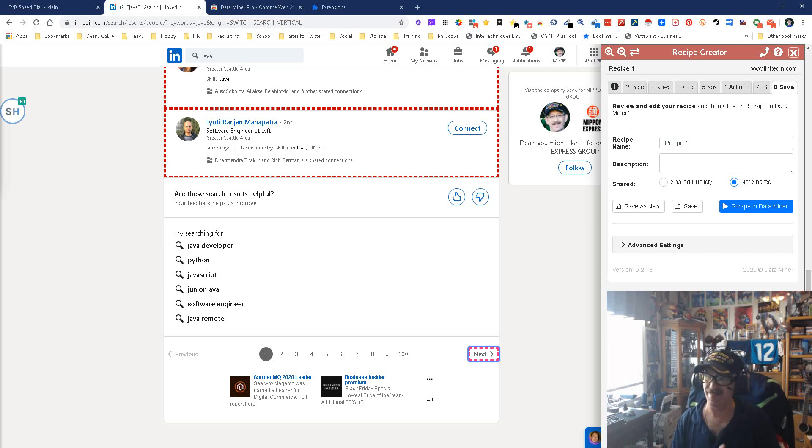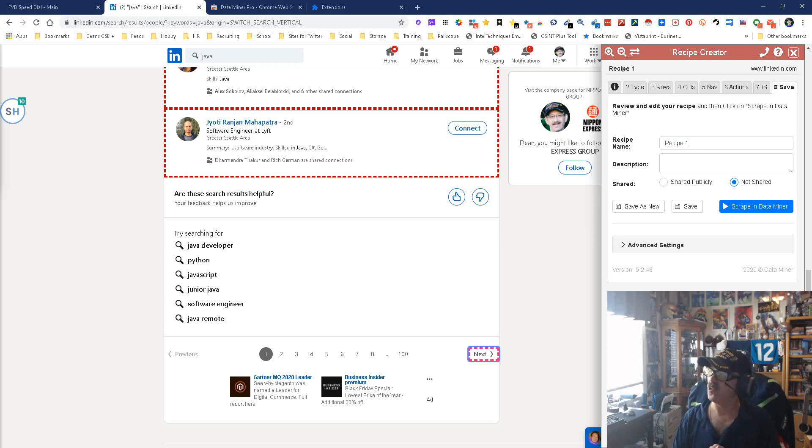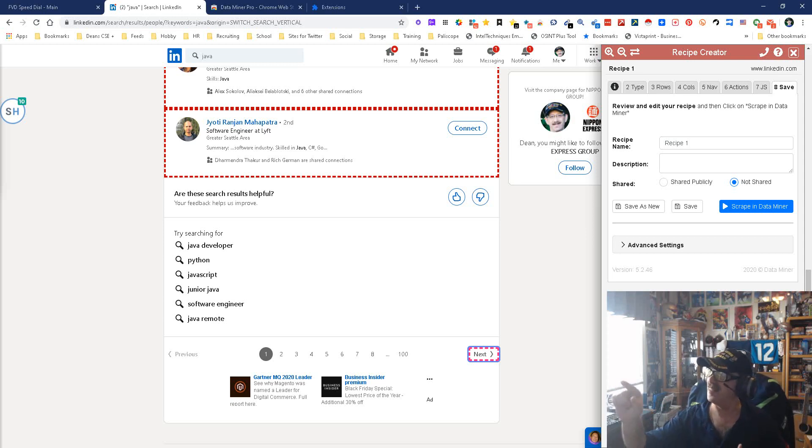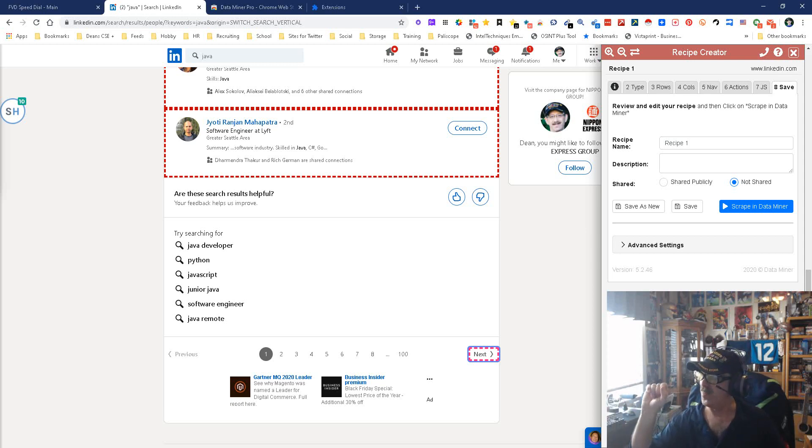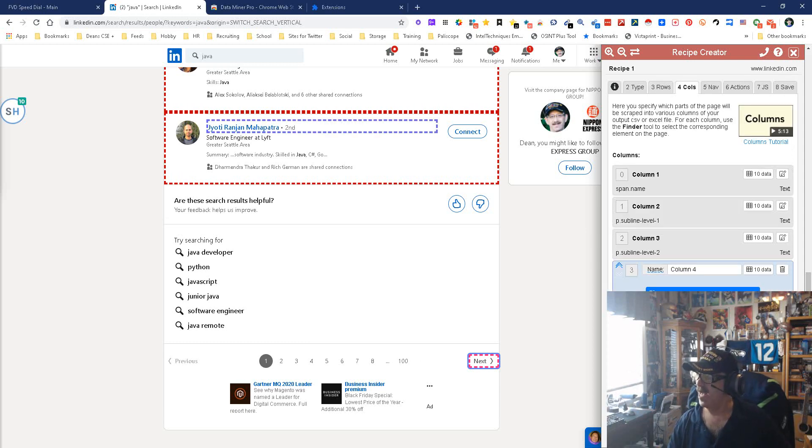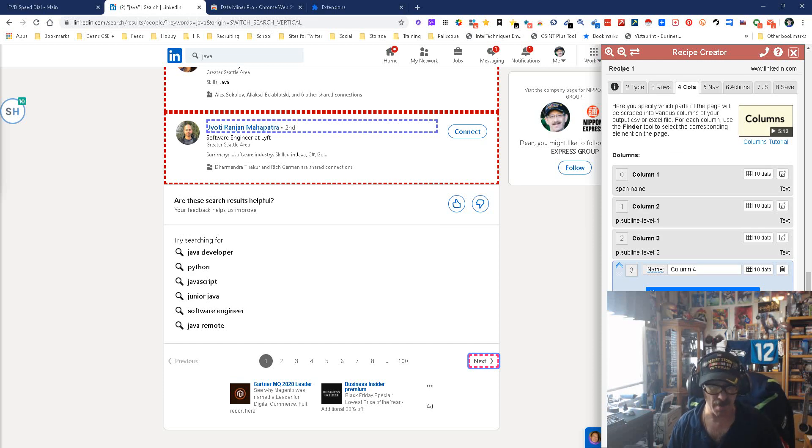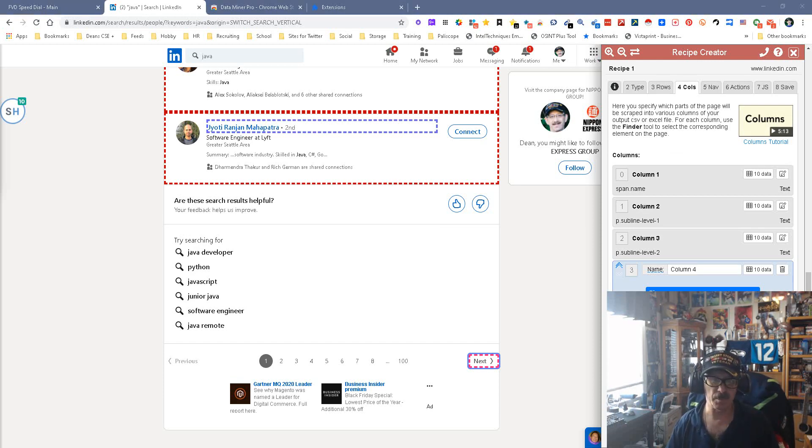So long story short, my name is Dean DaCosta, the Search Authority. This is Data Miner with the instant data capability, utilizing the easy button. May the source be with you.